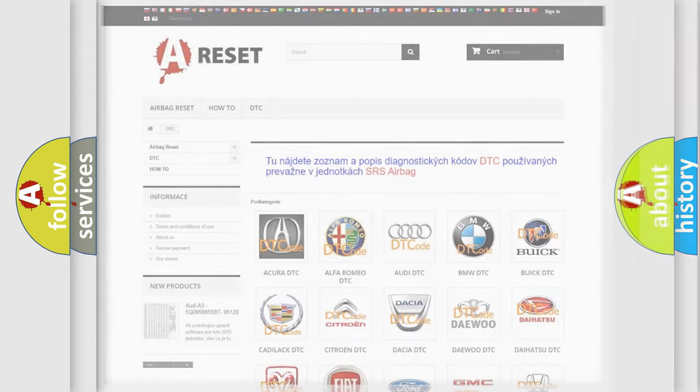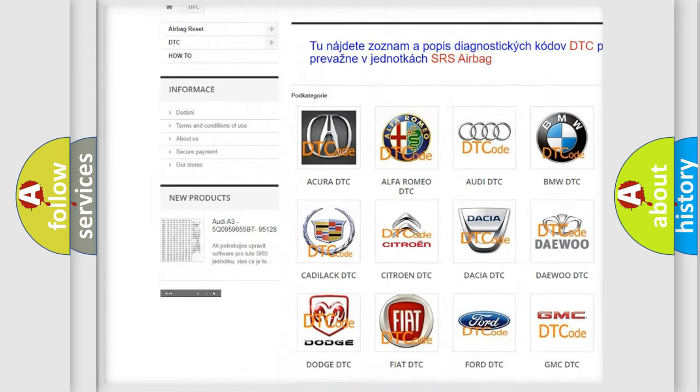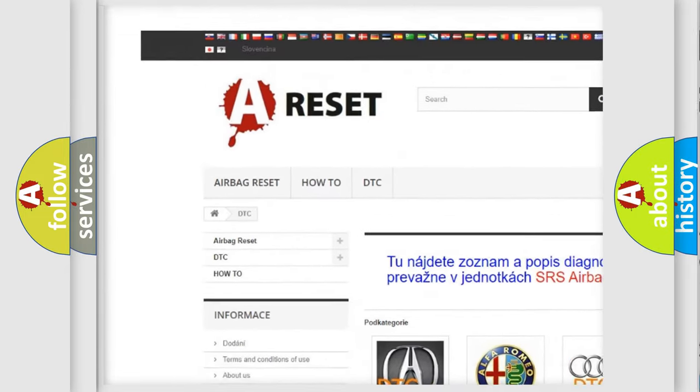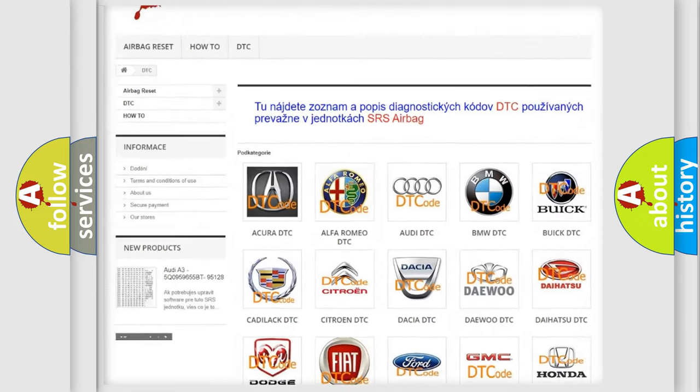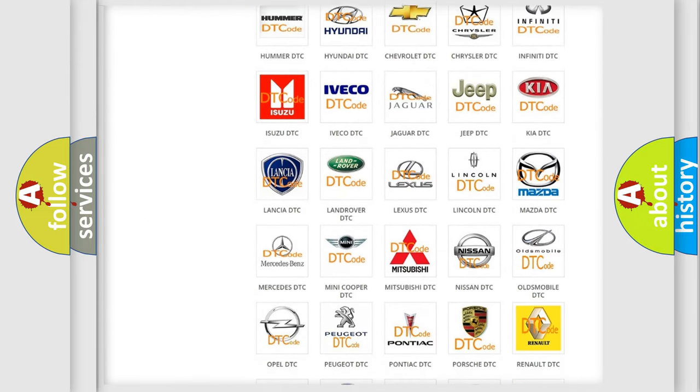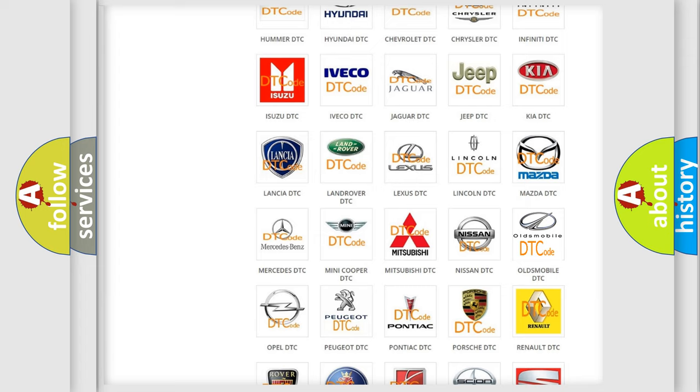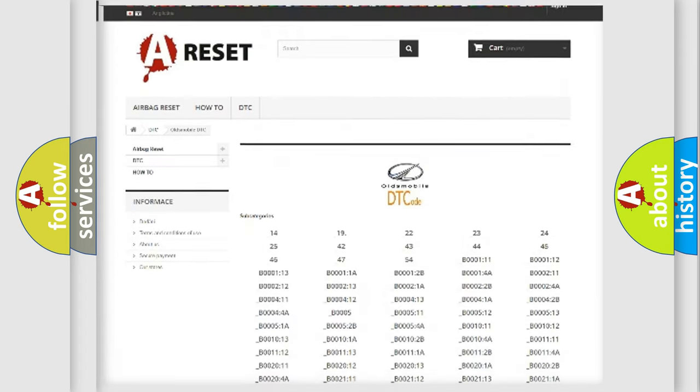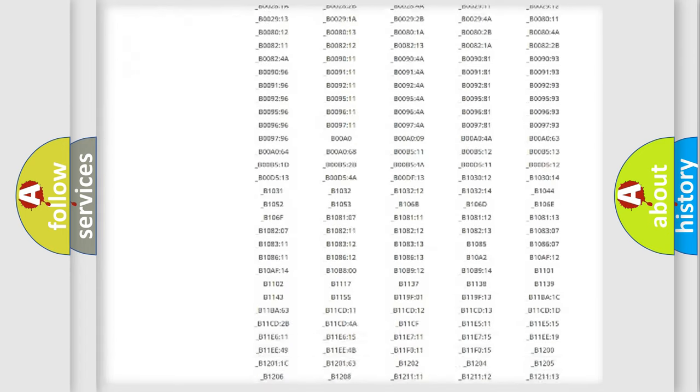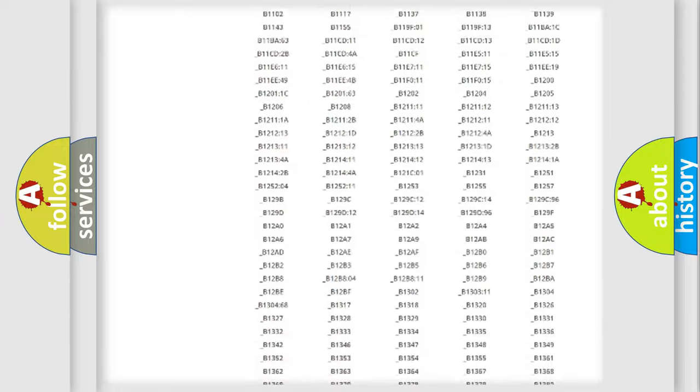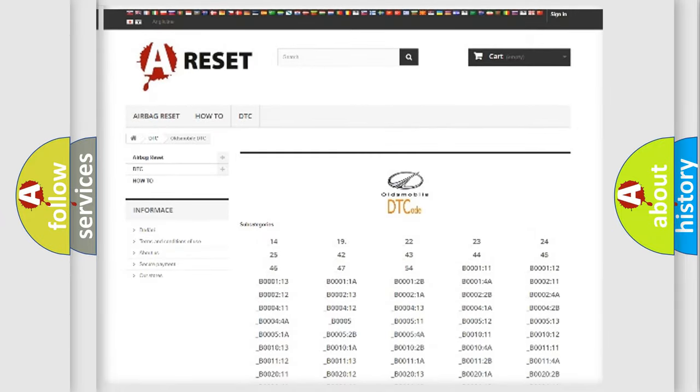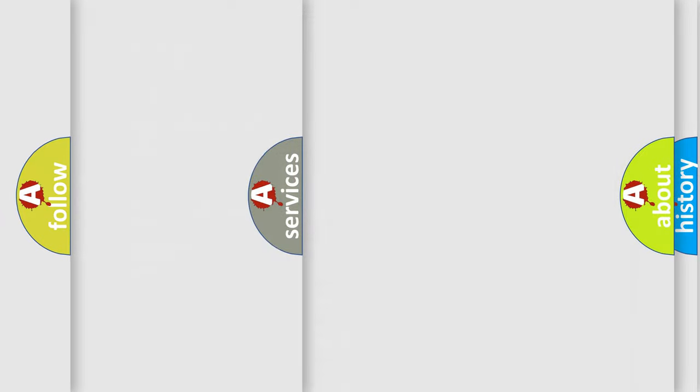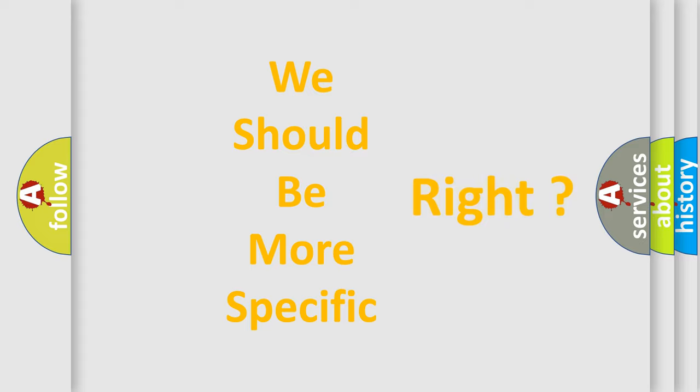Our website airbagreset.sk produces useful videos for you. You do not have to go through the OBD2 protocol anymore to know how to troubleshoot any car breakdown. You will find all the diagnostic codes that can be diagnosed in Oldsmobile vehicles, and many other useful things. The following demonstration will help you look into the world of software for car control units.